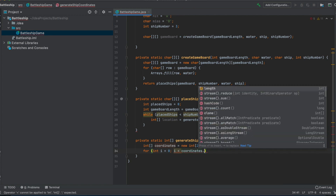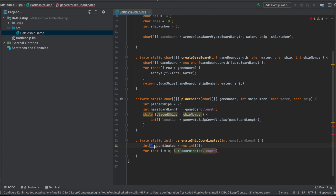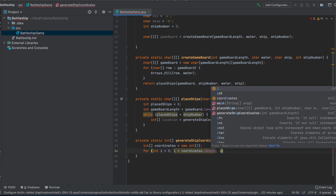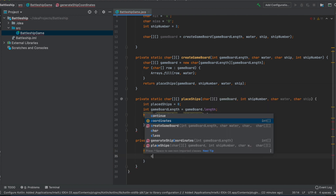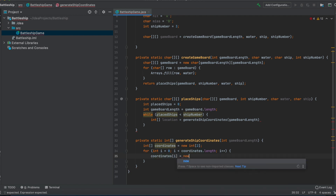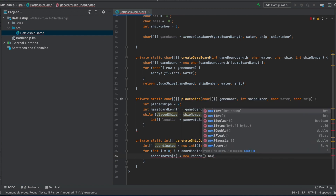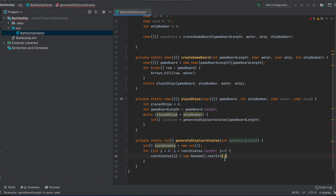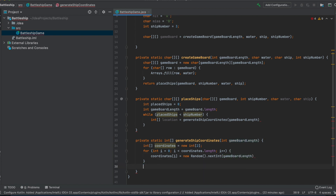We loop over index zero and then index one, since the coordinates length is two. After the last iteration, i equals two and we drop out of the loop. We fill these coordinates with a random value using nextInt, with the bound being gameBoardLength. After filling both coordinates, we return the coordinates array.